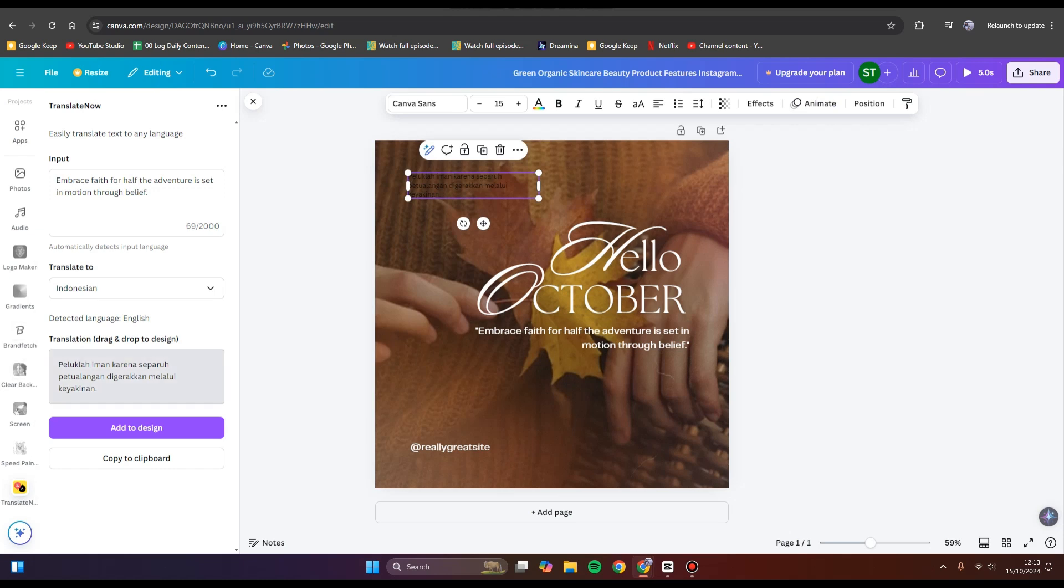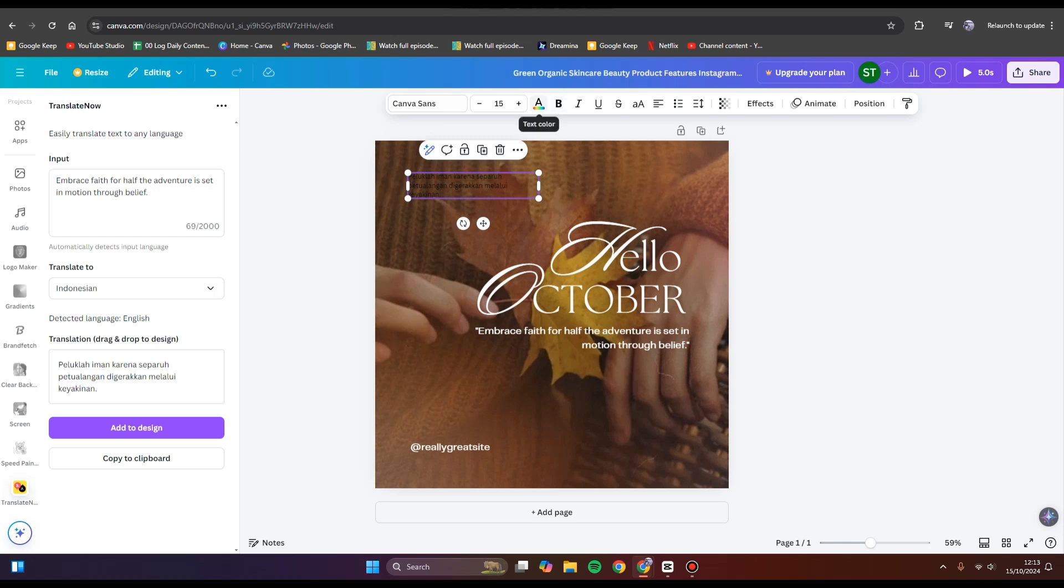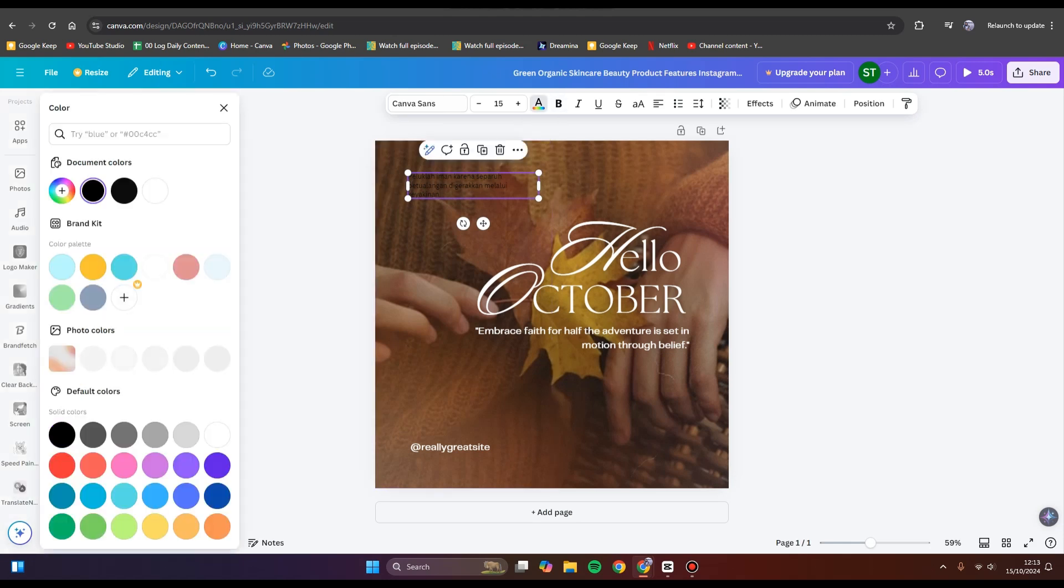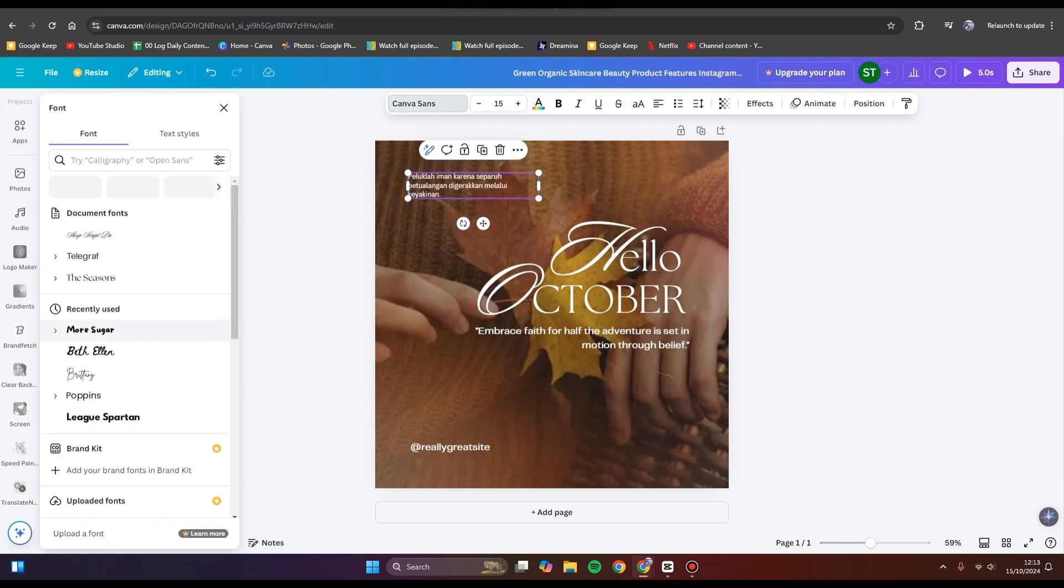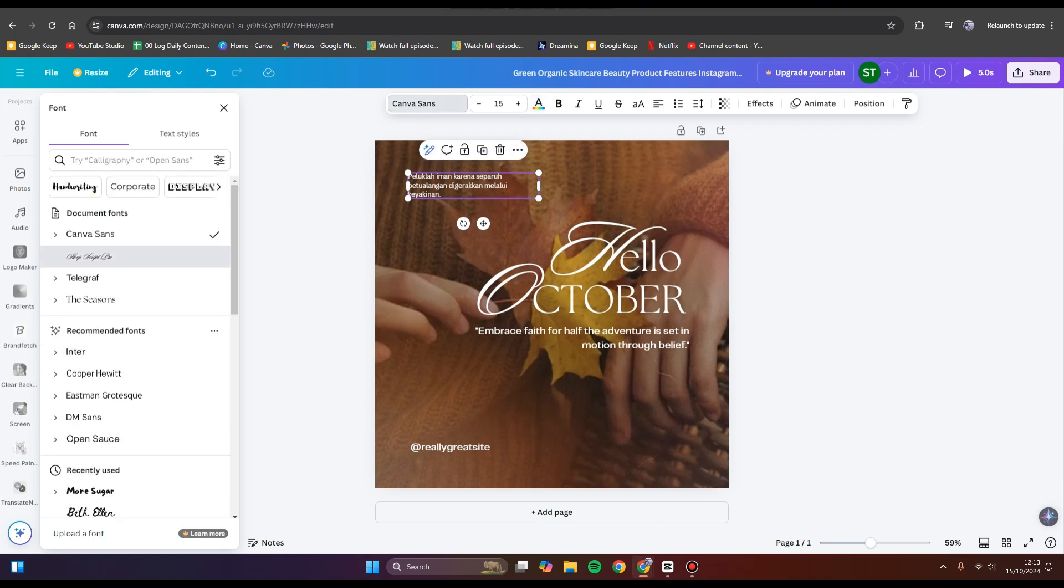You can click on Add to Design, but it will automatically add here. You can always change the text color to how you like it, and also you can change the font.